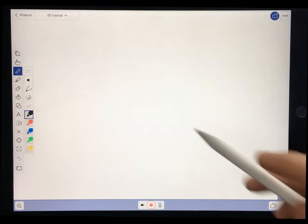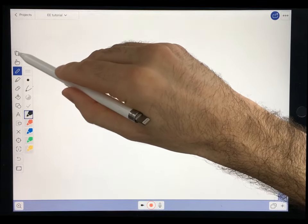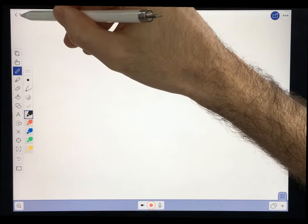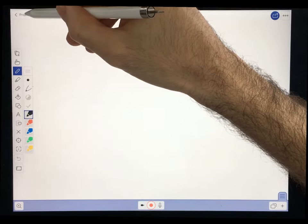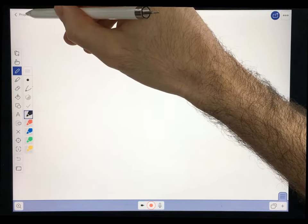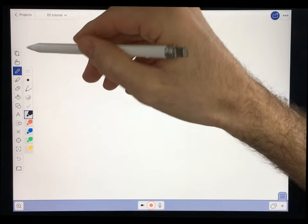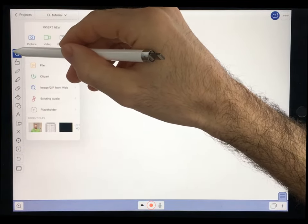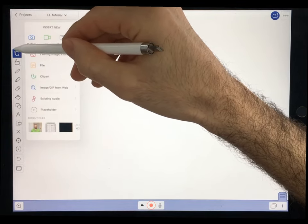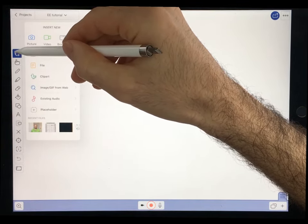All the tools you'll use to build your presentation are here on the left. I'll take you through them one by one. This is the import media tool — this is where you can bring in pictures, videos, etc. This is the hand tool, for moving things around. This is the drawing tool, for drawing words, shapes, diagrams, and so on.